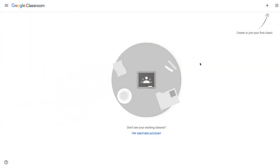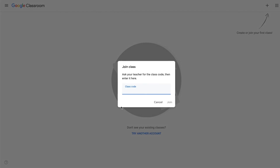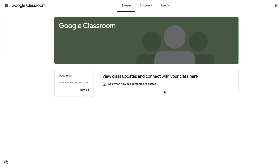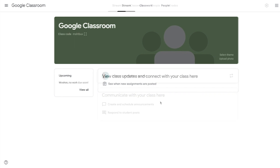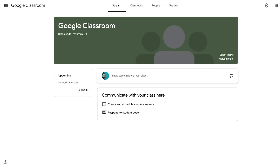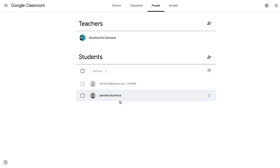We're going to copy this code and take a look at the student view of joining the class using it. Here we have a student account that has not joined any classes yet, so we are going to join the class we created. We do that by clicking the plus button and choosing 'Join class.' It gives us a chance to put in the class code and click 'Join.' Now we have a student that has joined this class. When we go back to our teacher view and go to People, we can now see an active student. Notice the difference between the darker print for this student versus the lighter print for the one that's still invited but has not joined yet.